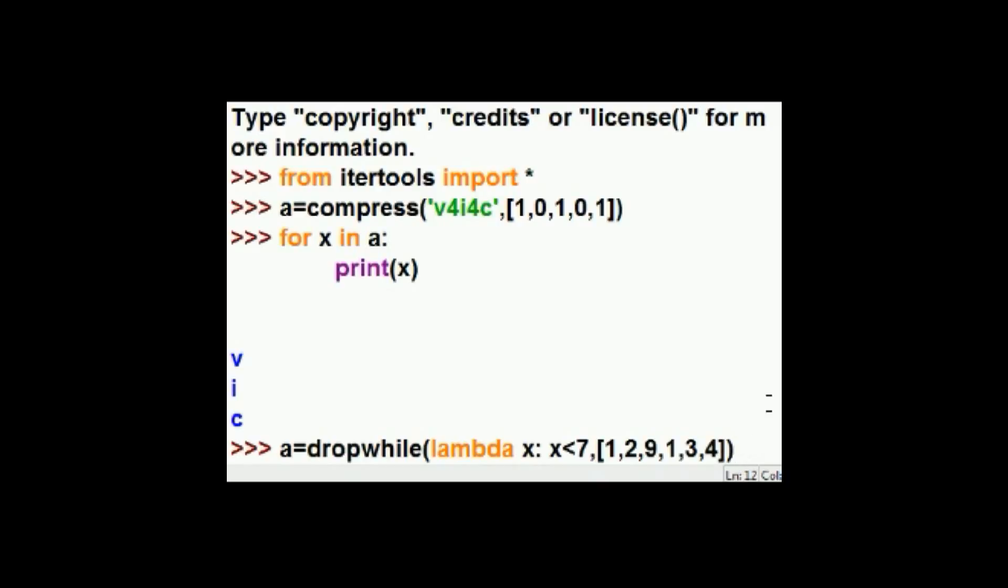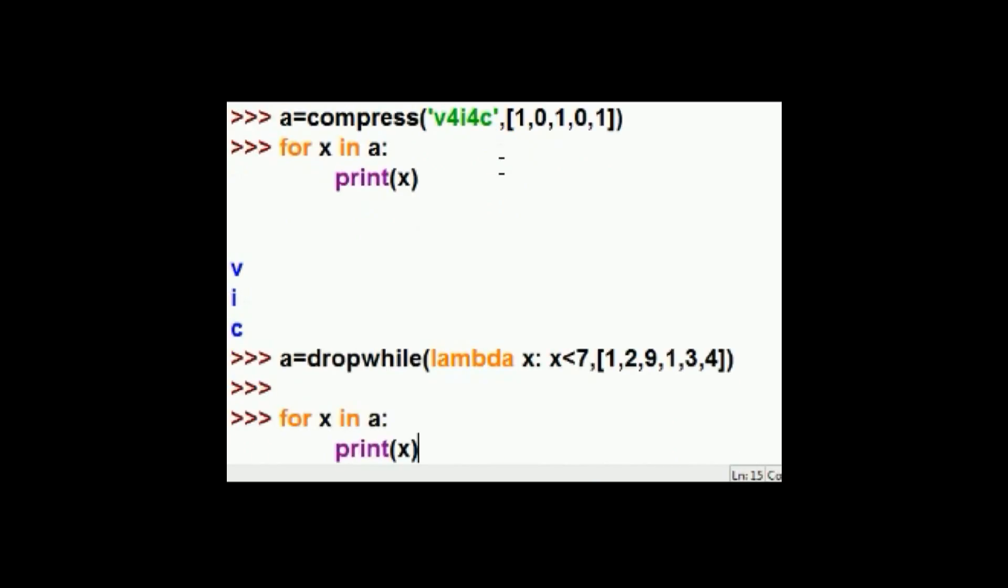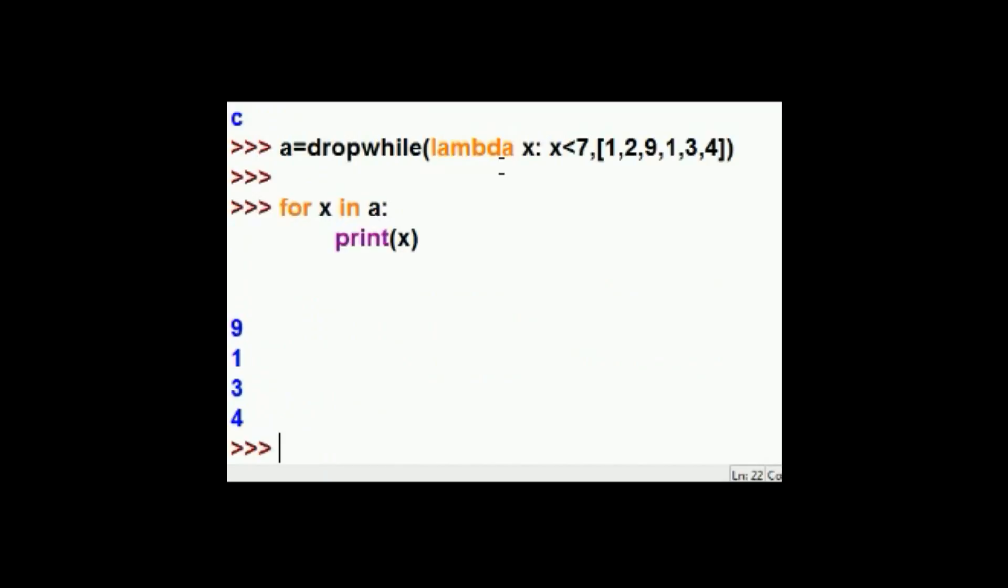Okay, let's do it. And now for X in A, because it's iterable, let's go through this. Oh, look what we get. Nine, one, three, four. Just like we said. What do you know.